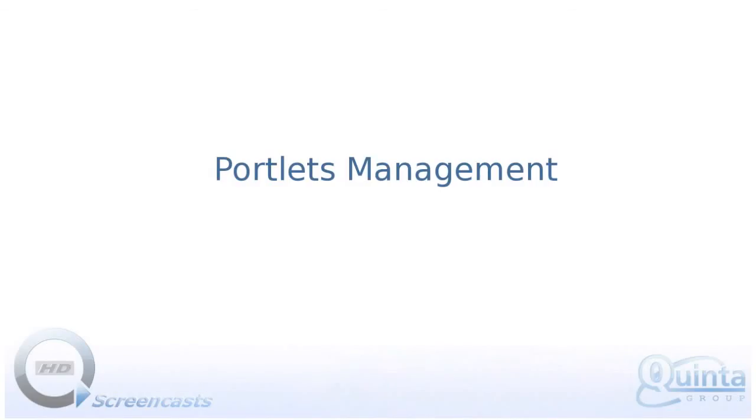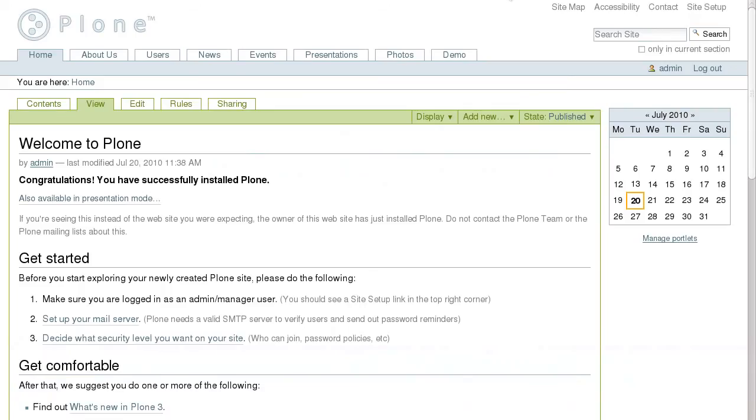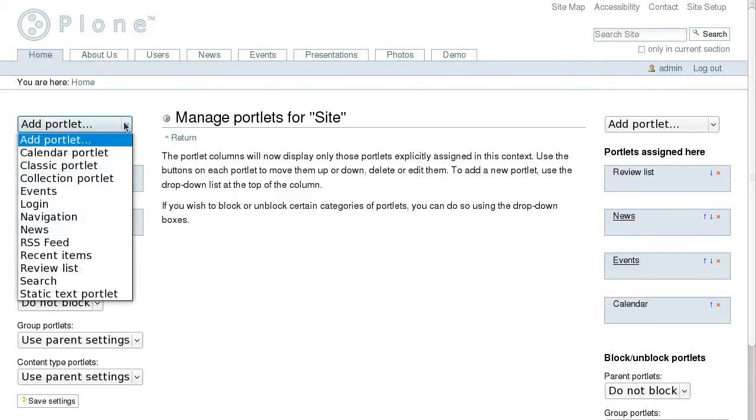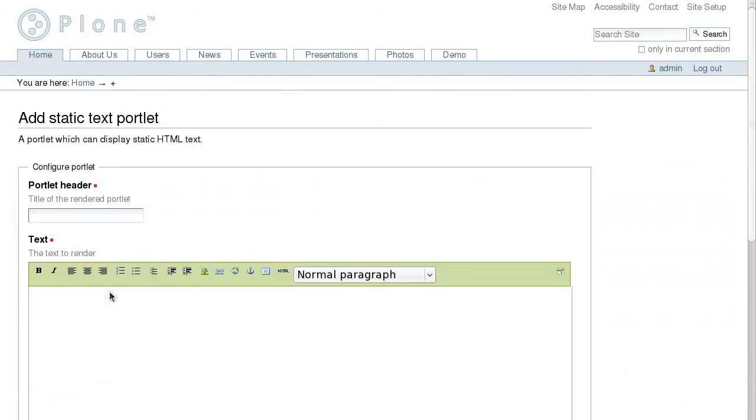One of the greatest Plone features is its portlets. These are boxes that appear on the left and on the right side of the content area. To manage portlets in Plone 3, click on the Manage portlets link at the bottom of the right or left column. This will take you to the Manage portlets screen, where you can add and remove portlets or change the order. There are several types of portlets that come with Plone.